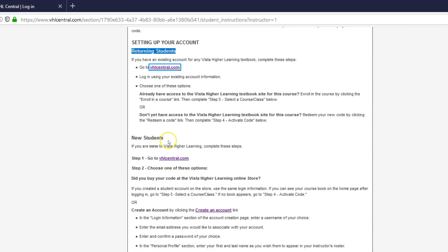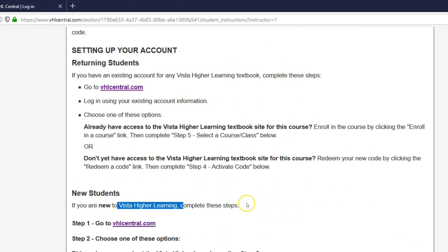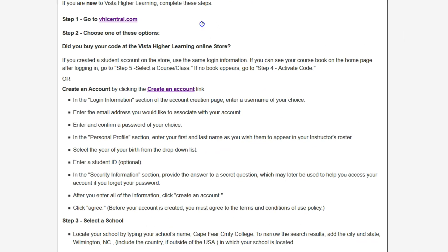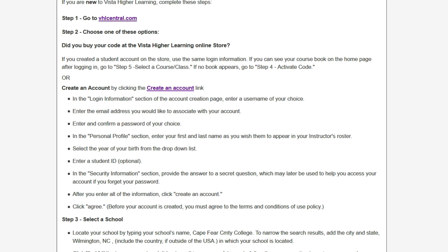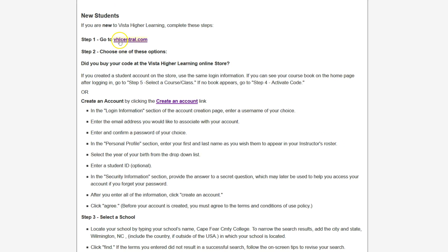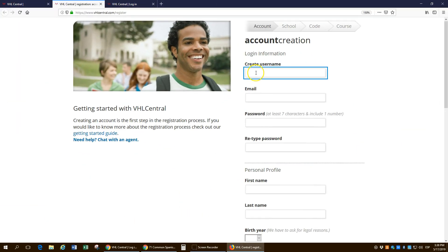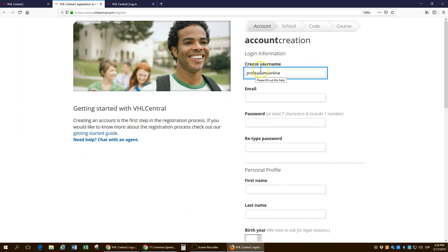Now, if you're a new student to Vista Higher Learning, what you're going to do is you're going to click right here and it's going to take you to a little bit different area and it's going to tell you exactly how to create a new login as well as to get your activation code. So let's go ahead and do that.